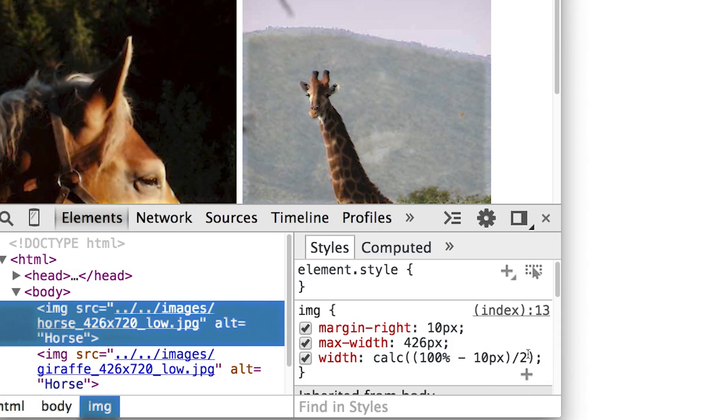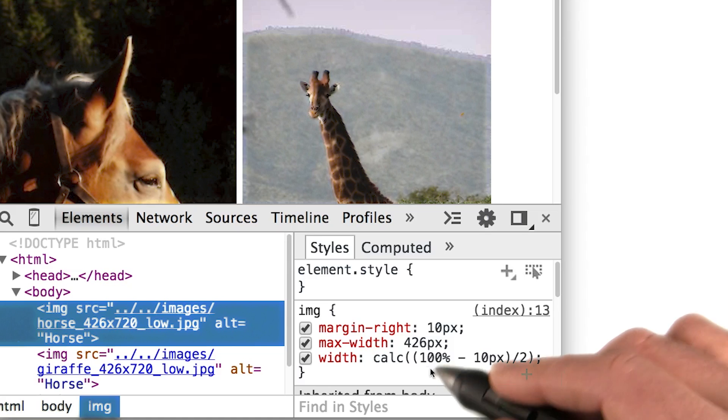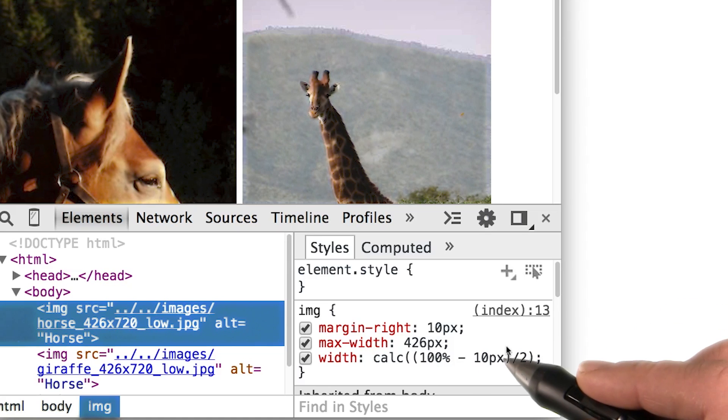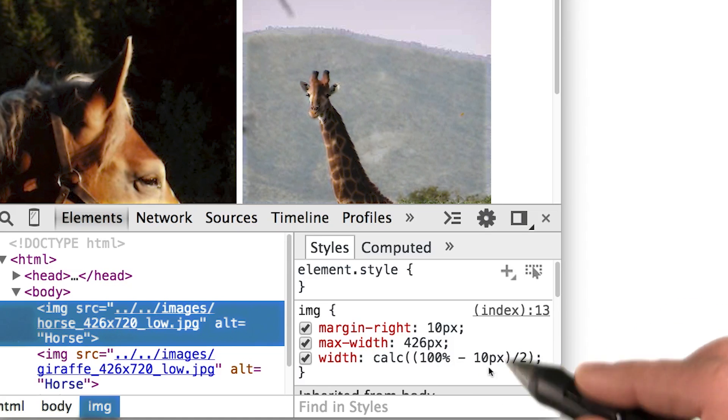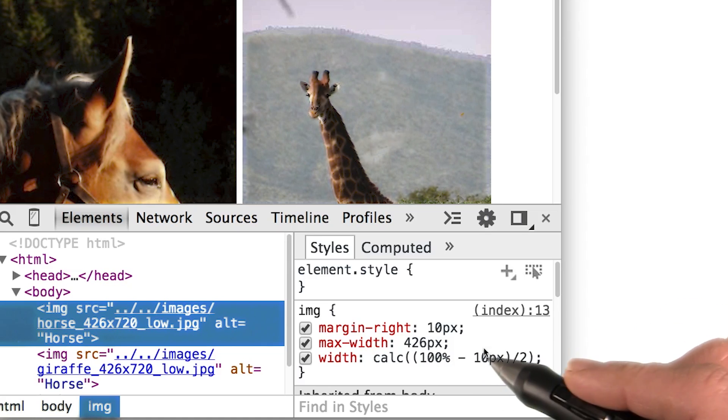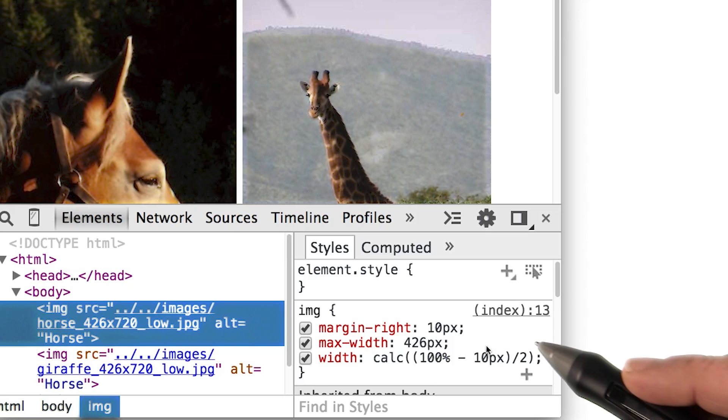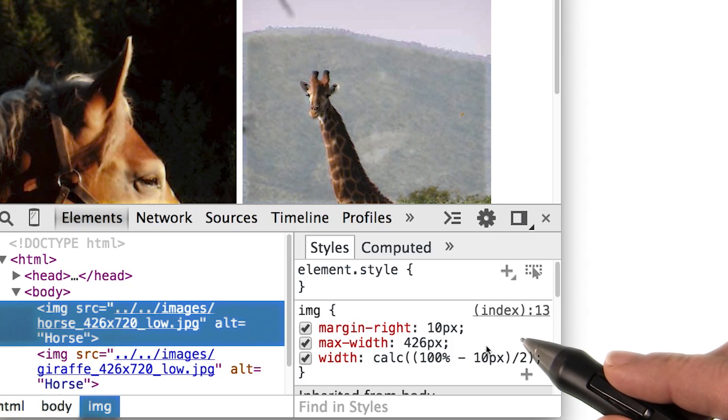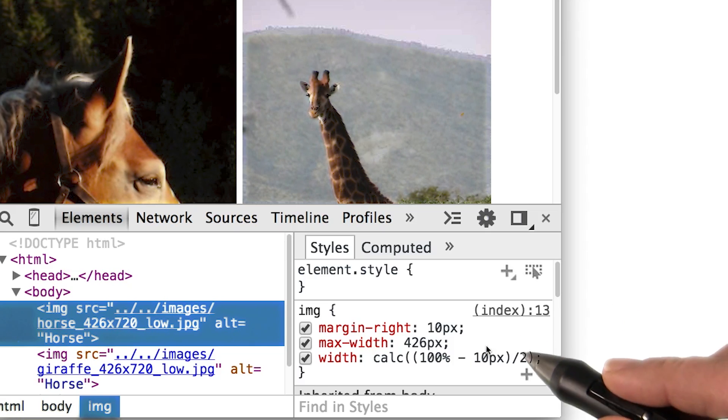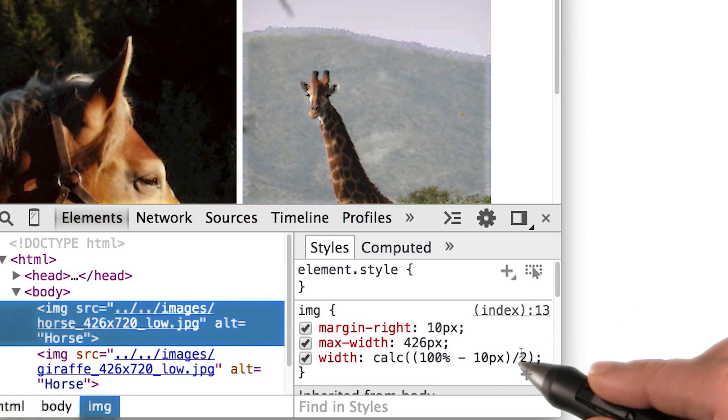For example, combining a percentage width with a fixed margin. Now, the calculation here looks a little complex. But all we're saying is to give each image a half of the width available.